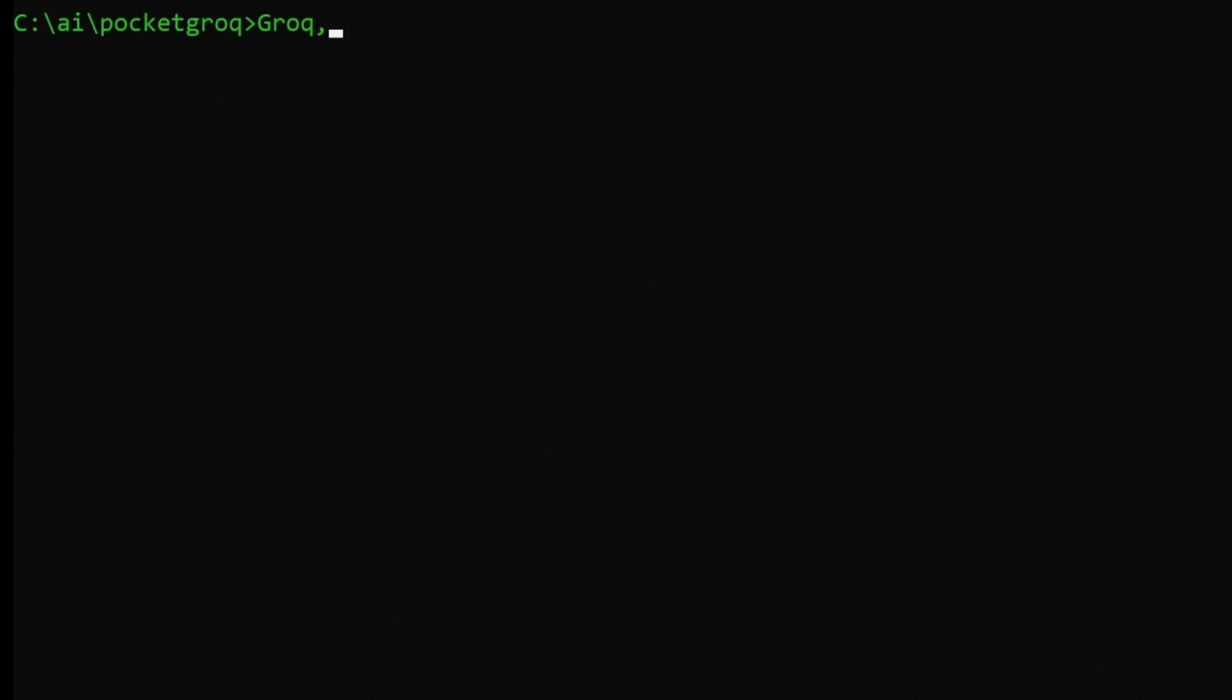Ever forget the syntax for a command you haven't used in years? No problem. Just tell Grok what you want to do.